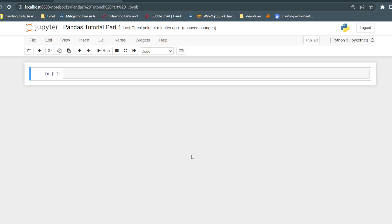Hello everyone. From now we are starting the pandas tutorial and it is Part 1. Till now we have discussed about data analysis — what is data analysis, what is the pandas library, and why we are using the pandas library for data analysis. So first we will start with the pandas tutorial and then we will move further with other libraries of Python that are useful for data analysis.